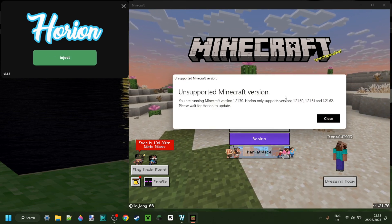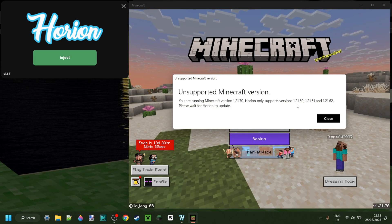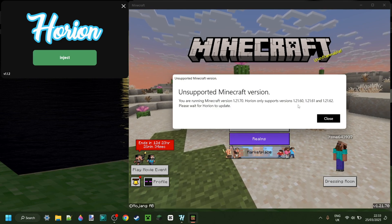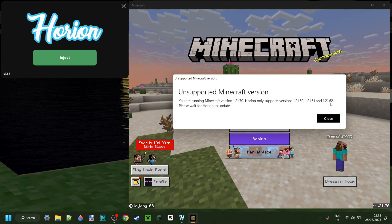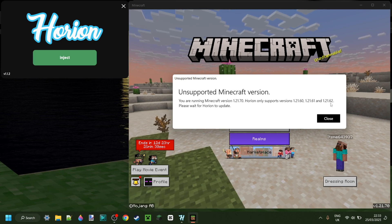As you can see, its current versions that it's compatible with are 1.21.60, 61, and 62.